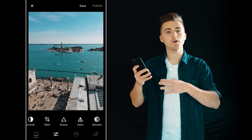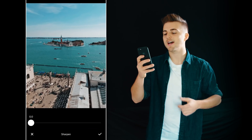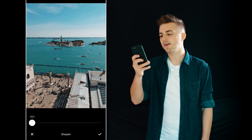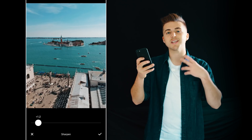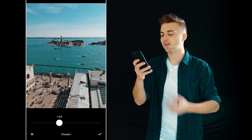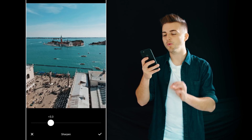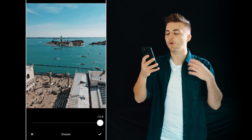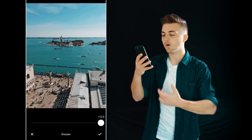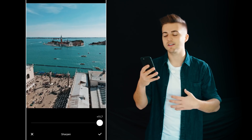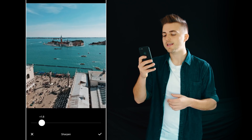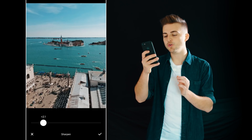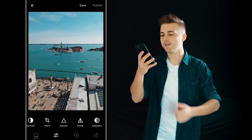The next tab along is sharpen and this is basically going to add some sharpening to your photo. This is really cool just to add a little bit of extra clarity, but don't go too crazy on this. If you go all the way up to 12% it's going to look really ugly, so keep this to a smaller number of around two, maybe three.